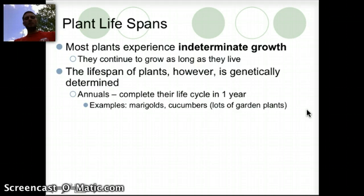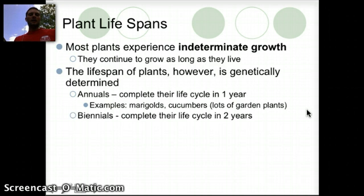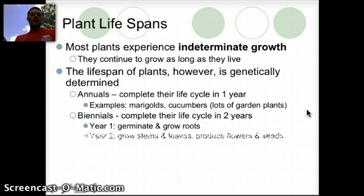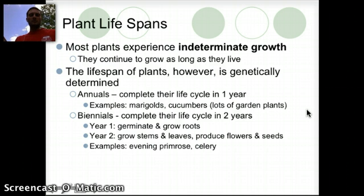Some examples of annuals include marigolds, cucumbers — most garden plant species would be examples. Biennials complete their life cycle in two years. In the first year they're growing and germinating, with the roots specifically growing. In the second year the stems and leaves are growing and they produce flowers and seeds. Examples would be primrose and celery.